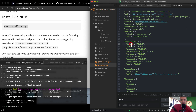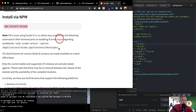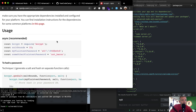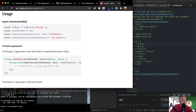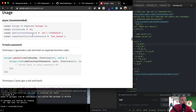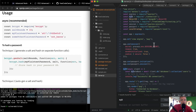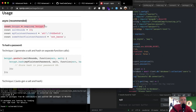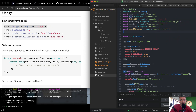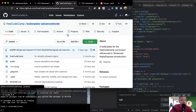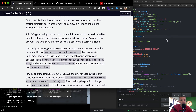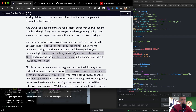Okay cool, so now we see bcrypt has been added to our application. Now we want to require it within our server file. The docs suggest: const bcrypt = require('bcrypt'). FreeCodeCamp just wants us to require it, so we'll throw it at the bottom — bcrypt equals require bcrypt.